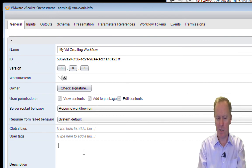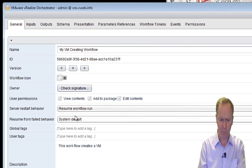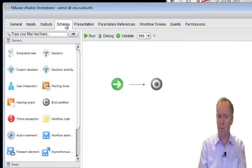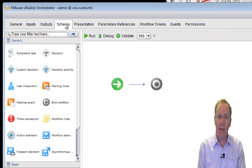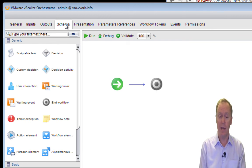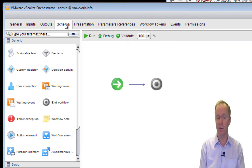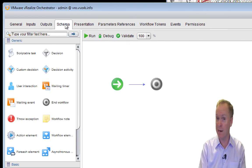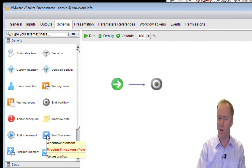I'll type a description: 'This workflow creates a virtual machine.' We've done all that and now we're going to jump straight over to the Schema tab. In this schema tab, we could conceivably drag out a scriptable task and write all the JavaScript code necessary to speak through the vSphere Web Services API to the vCenter Server to create a virtual machine. But we don't have to — we don't have to write any code at all. What we can do is drag this workflow element.